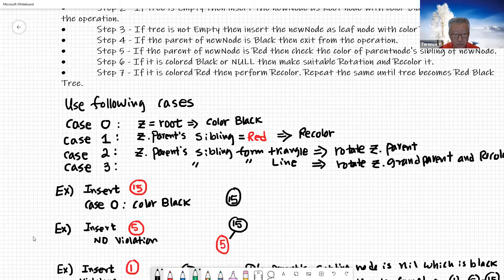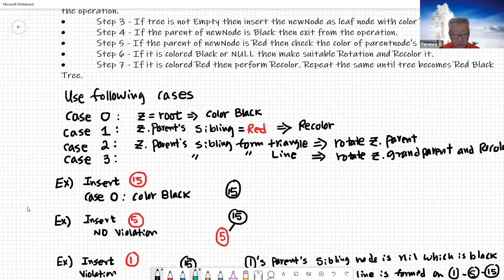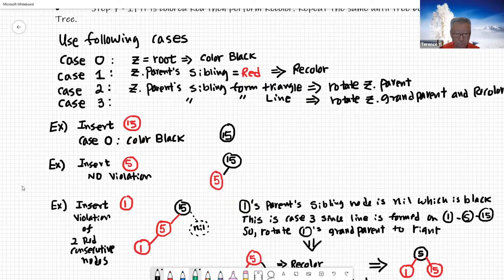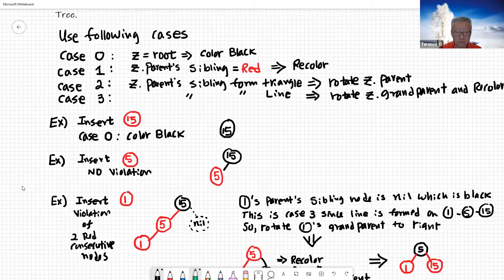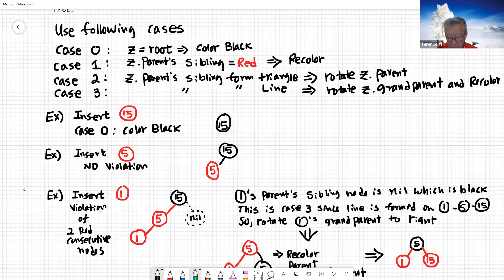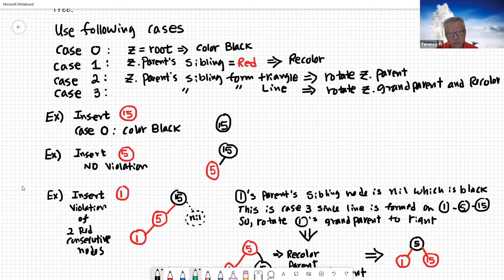There will be four cases. Case zero is that it's a root node — you just make it black and you're finished.